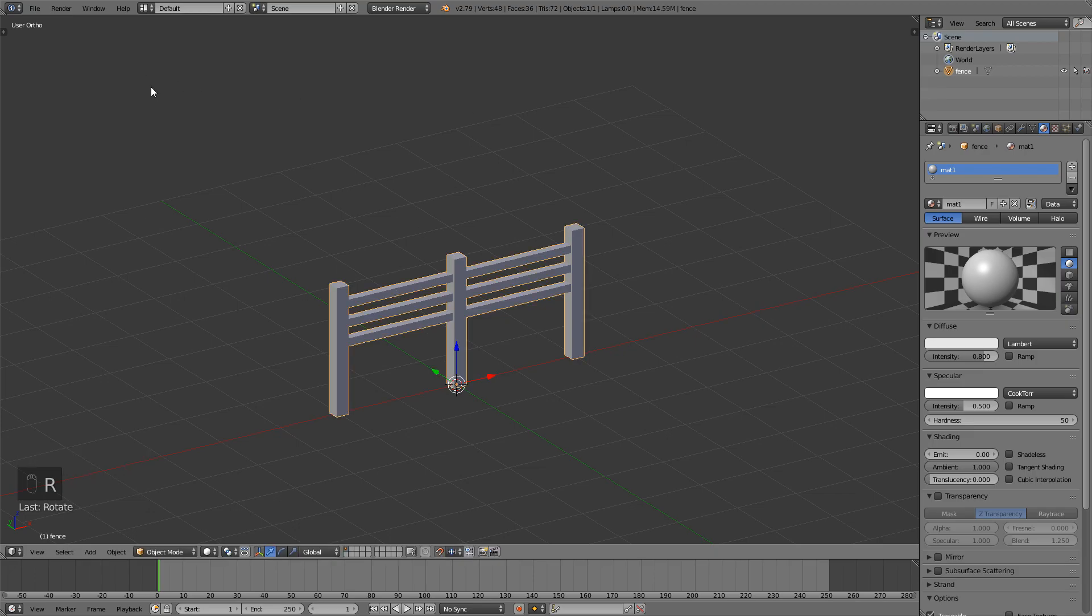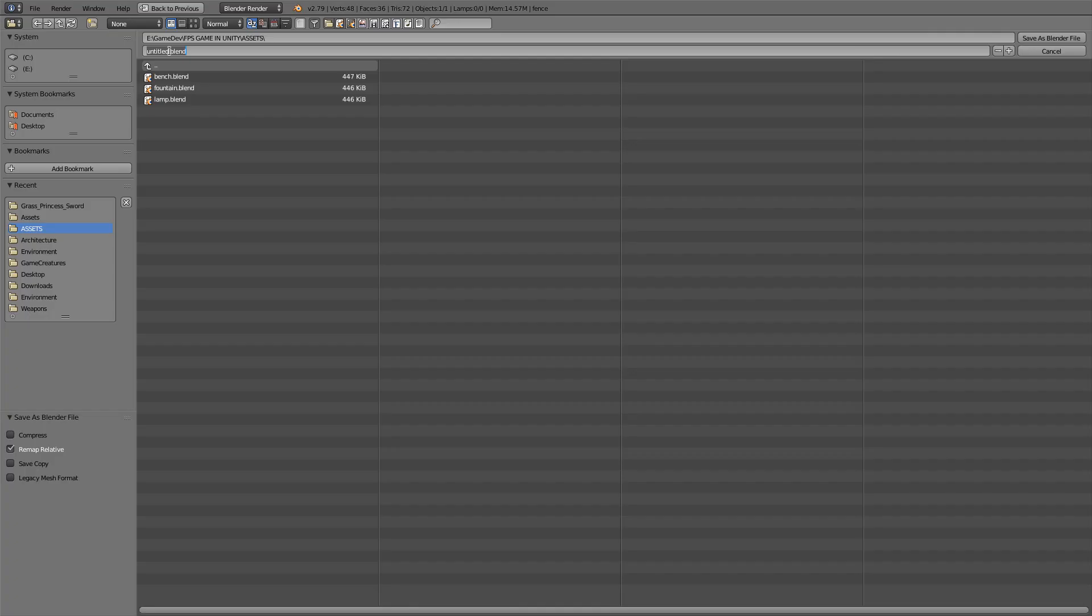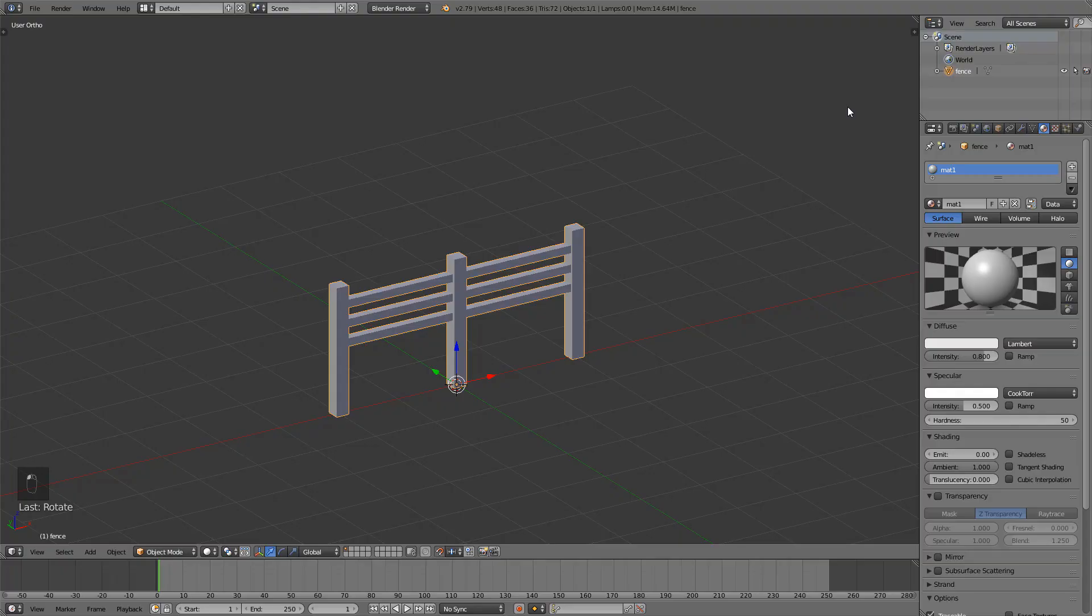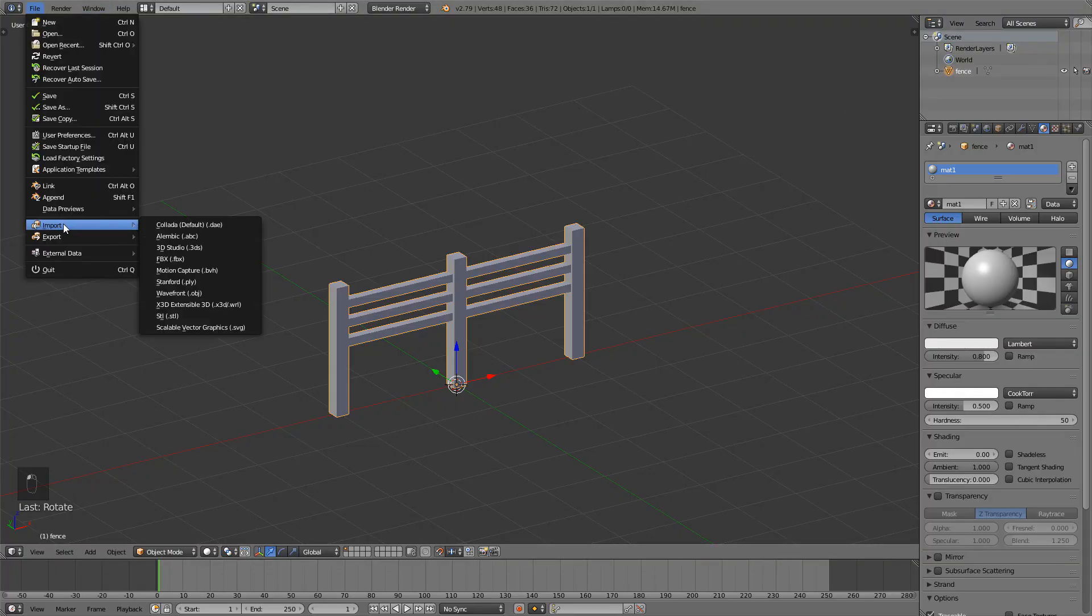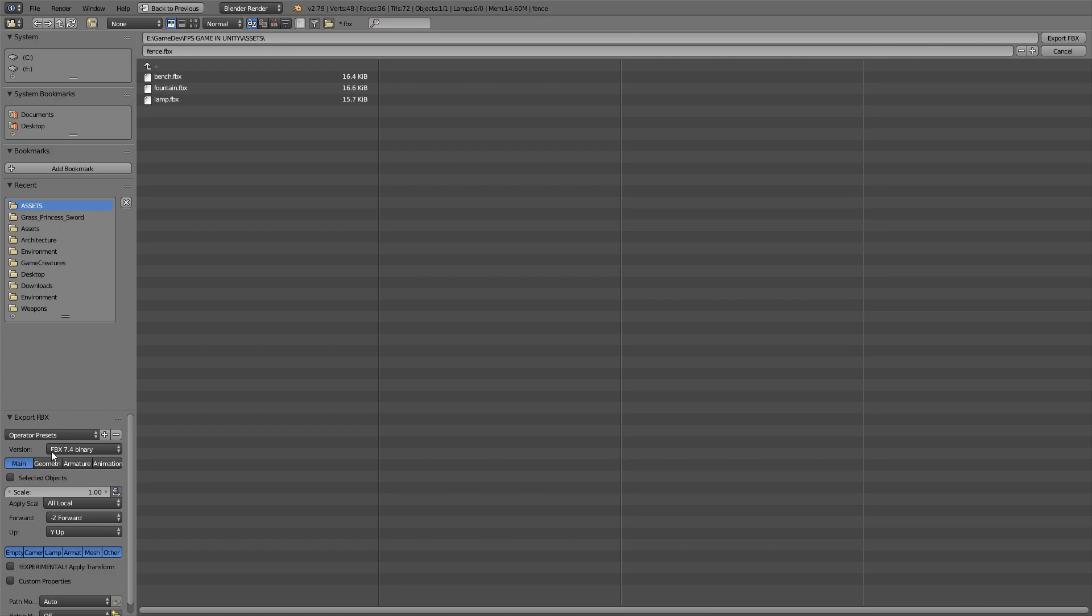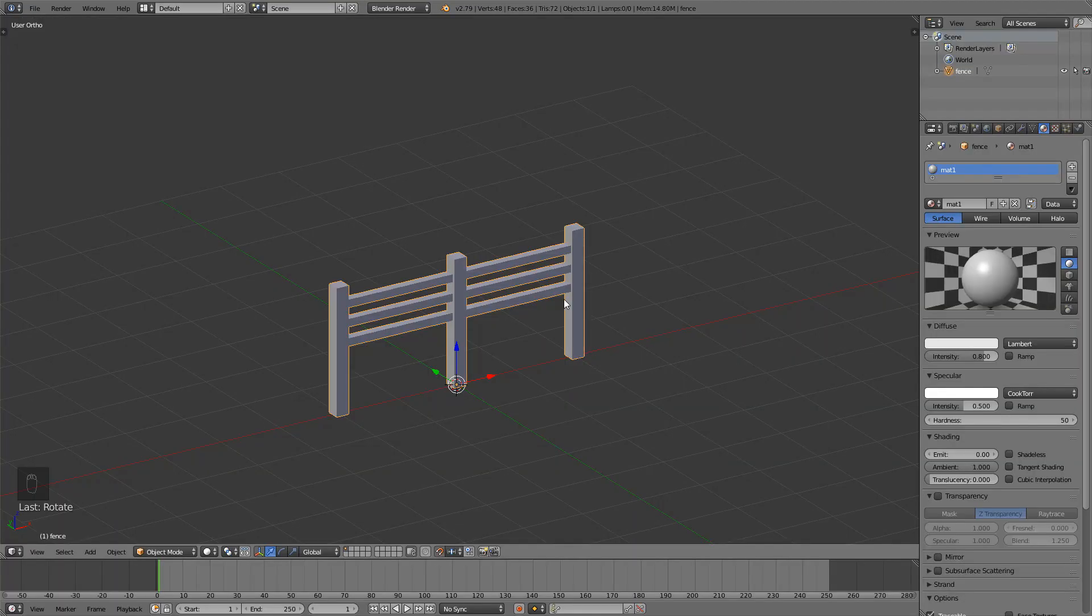Now just save this as a fence and also file export fbx, export as fbx, click selected objects down here and the scale here, export.